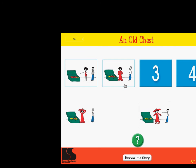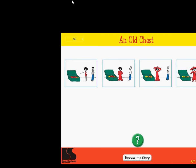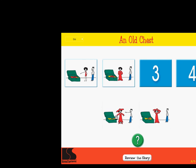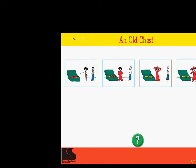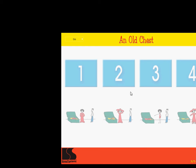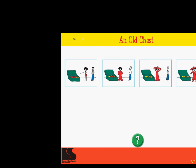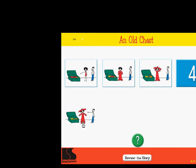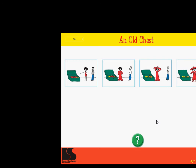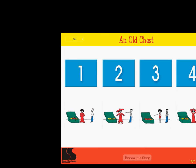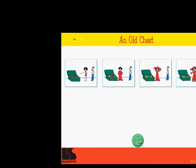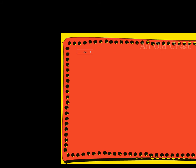Click on each picture and drag it to its place in the story. Click on the green button when you are finished to see if you are correct. Excellent. Put the story in order. Correct. Put the story in order. Super. Put the story in order. Right on. Put the story in order. Excellent. An old chest.